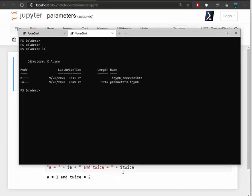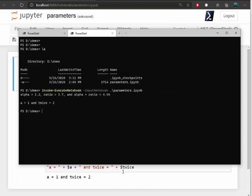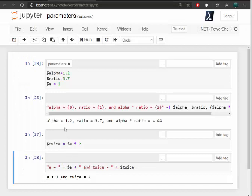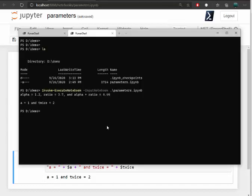So what Invoke-ExecuteNotebook does is I can actually invoke it and pass it a particular Jupyter Notebook and it'll execute each of the cells and only return the results from any cell that executed that had output. So that's what you see here. We see this output and we see the last piece of output. That's what gets run and printed.